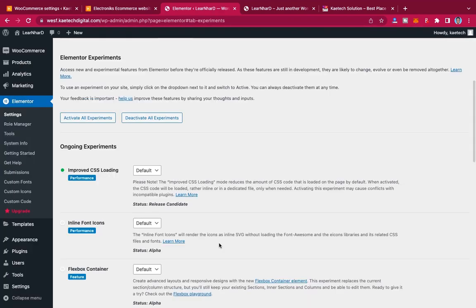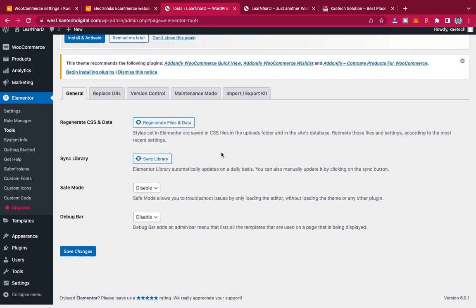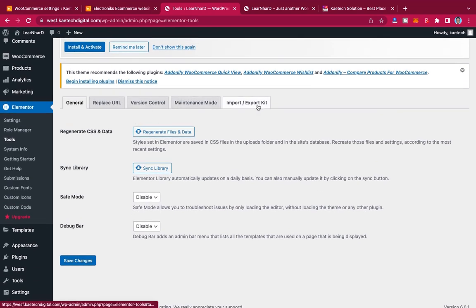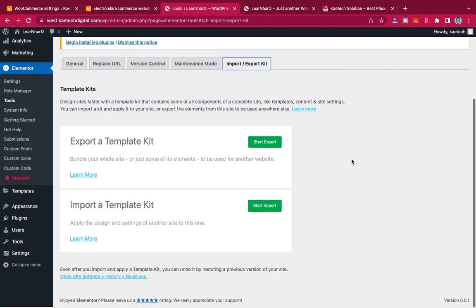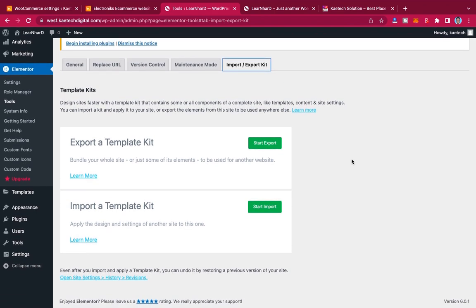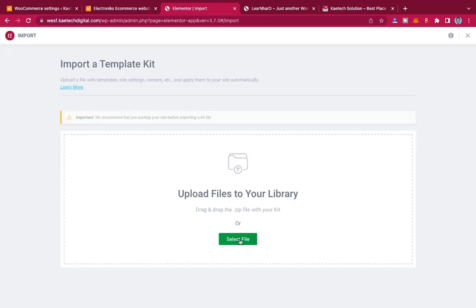Now hover on Elementor and click on Tools. You will see that the Import/Export tab is there, so click on it. We want to import the template that we downloaded. Click on Import a Template Kit, then click on Start Import and select the file.